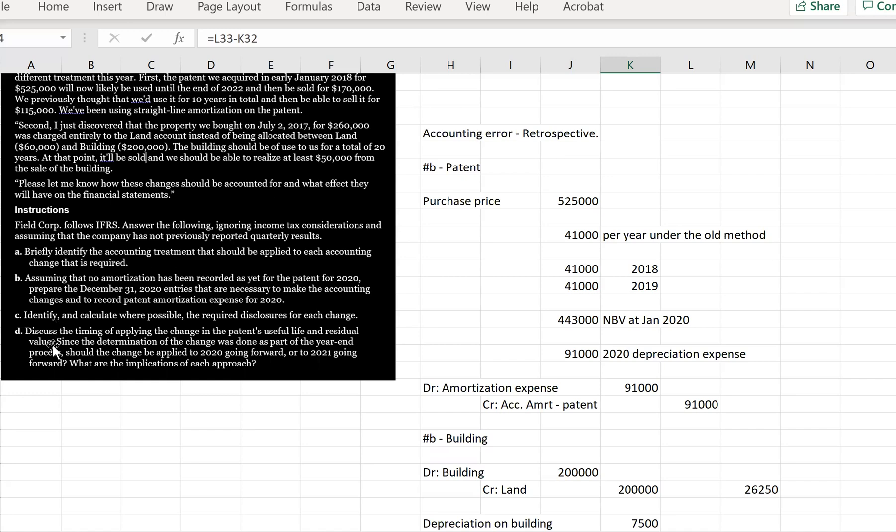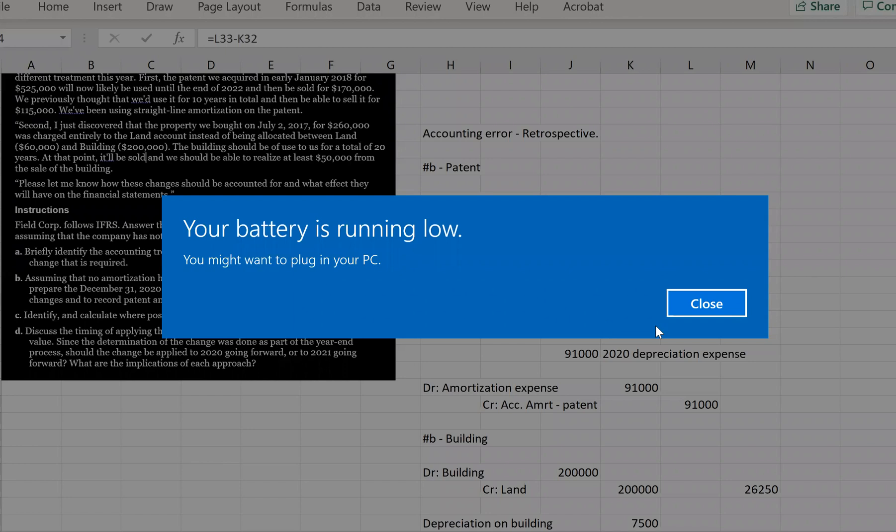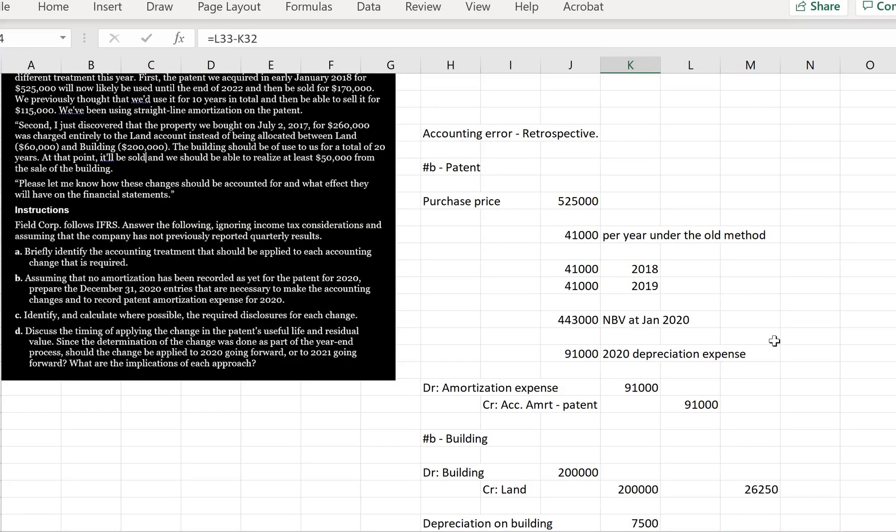And we're asked here to discuss the timing of applying the change in the patent's useful life and residual value. Since the determination of the change was done as part of the year end process, should the change be applied to 2020 going forward or to 2021 going forward? What are the implications of each approach? And the rationale there is that if management determines that the patent's useful life and residual value change during the audit process, it's likely that that change occurred during the year. So as long as the factors happen during the year, then it should be applied in 2020. But if for some reason the change in the factors applied after year end, then we would apply in 2021 going forward.